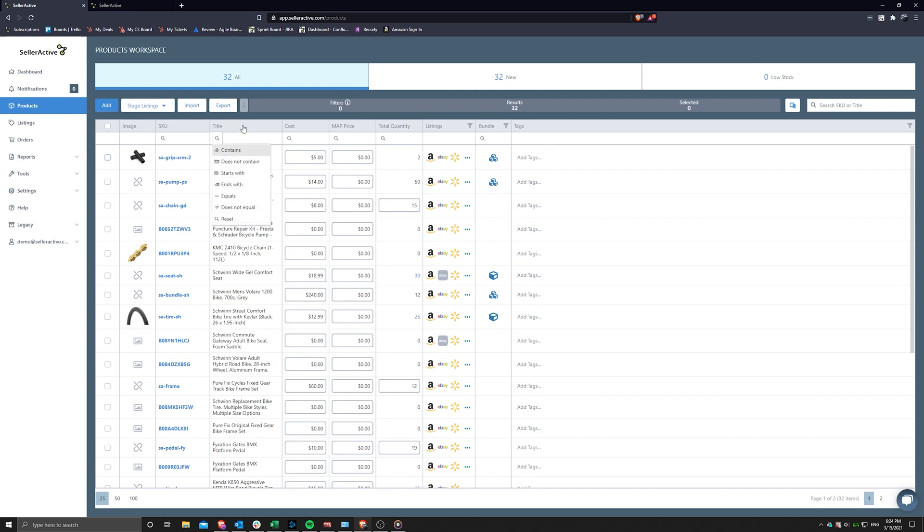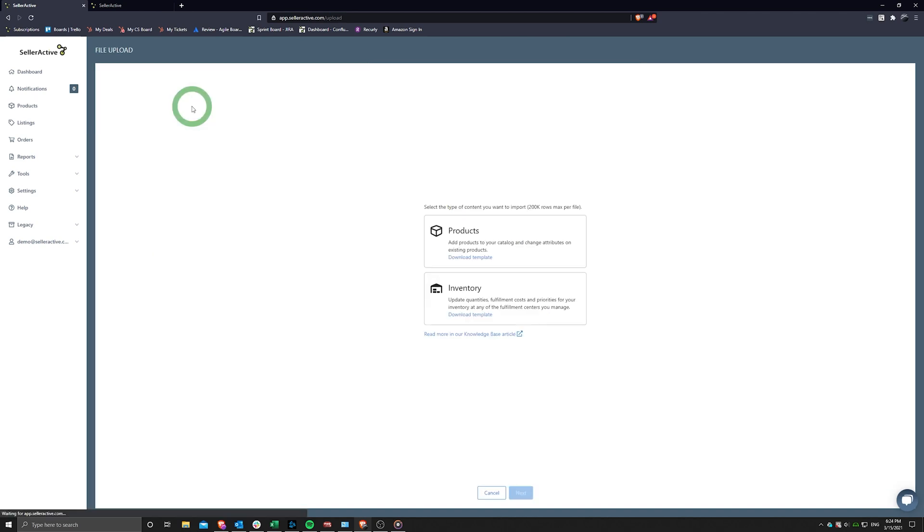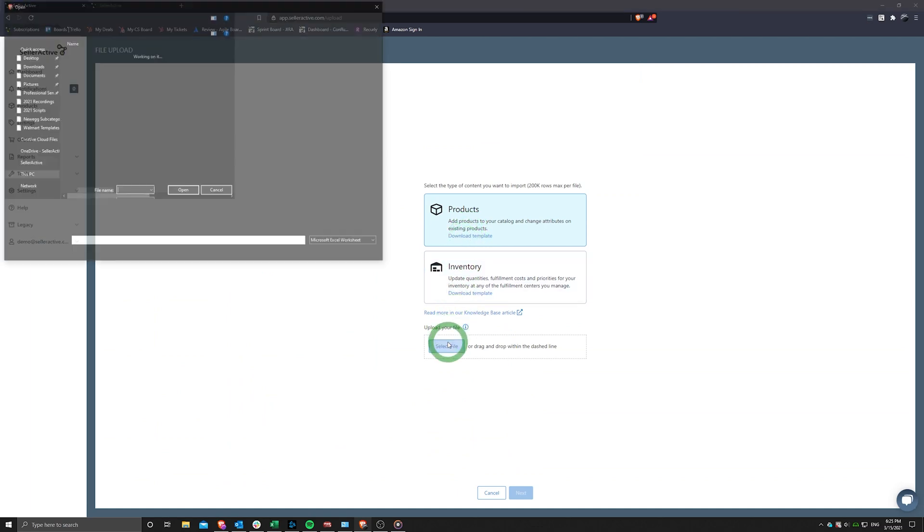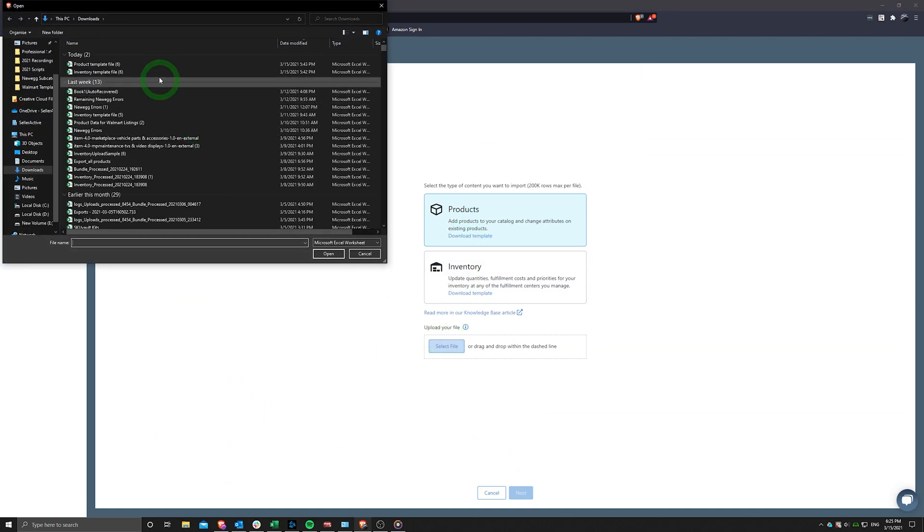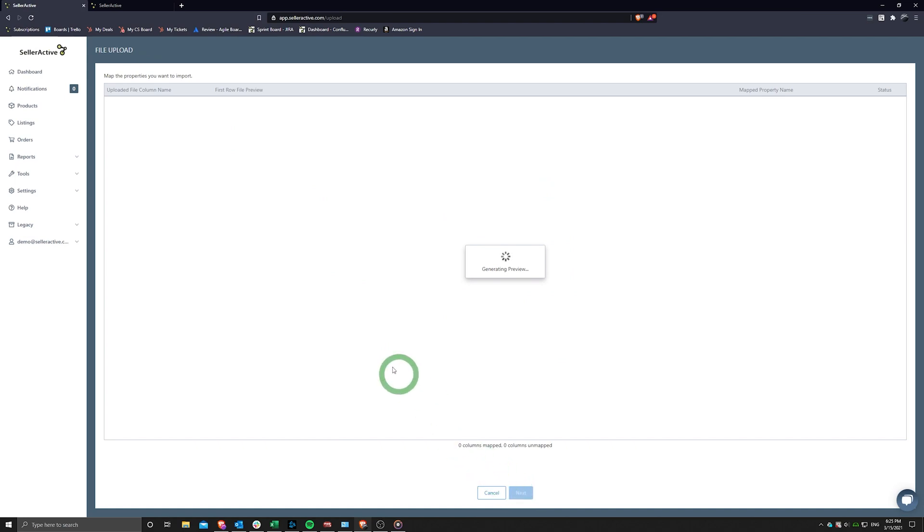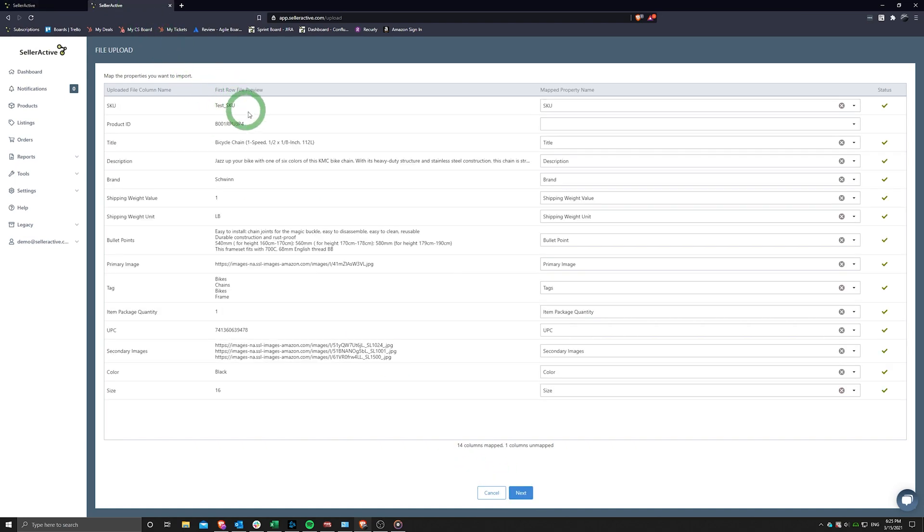The product import can be found in the products workspace by clicking on the import button just above the grid. Choose products and either download a sample template to use or upload your own file. The advantage to uploading your own file is that you can map the column headers of your file to the matching data fields in SellerActive, making this a painless process and saving you time from renaming the column headers.